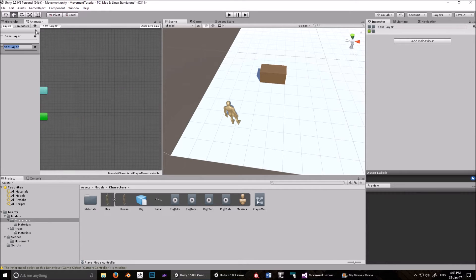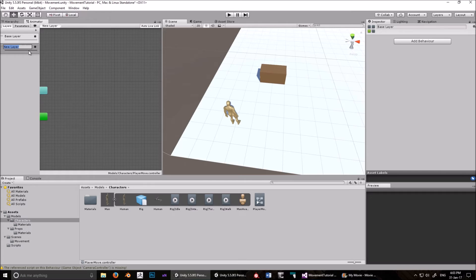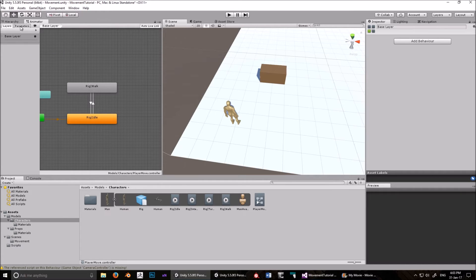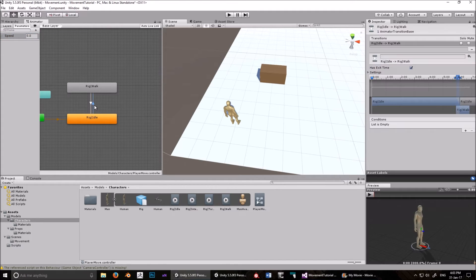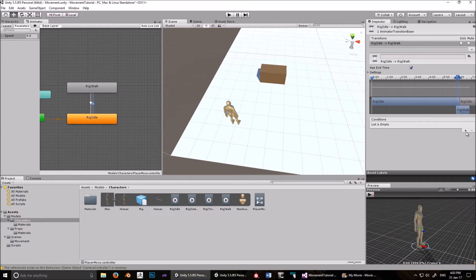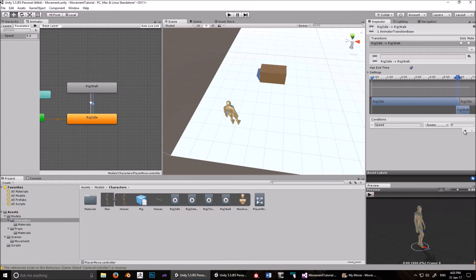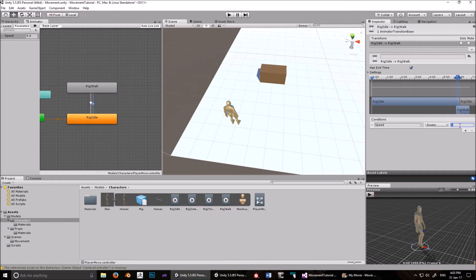So I'm using speed. So let's create a... Why does it... I'm in layers. That makes sense. Delete that. Go into parameters, and create a float. Call it speed with a capital S. Now, this changes when speed is greater than zero.